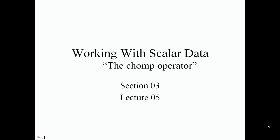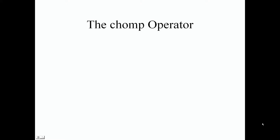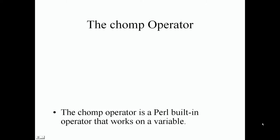Let's talk about the chomp operator. So the chomp operator.